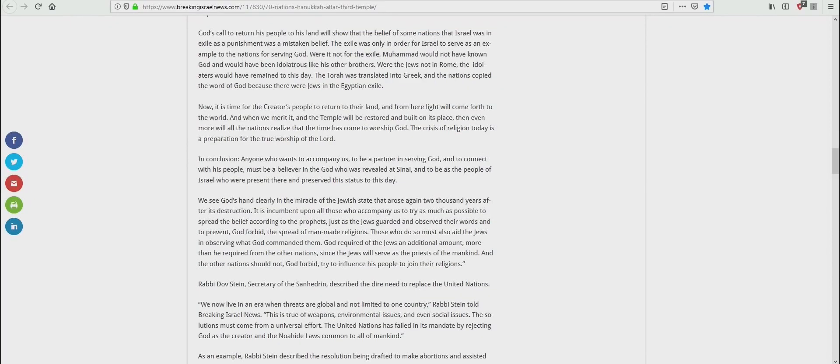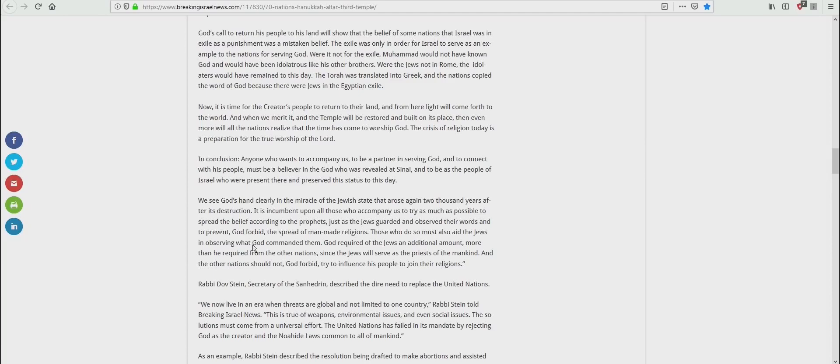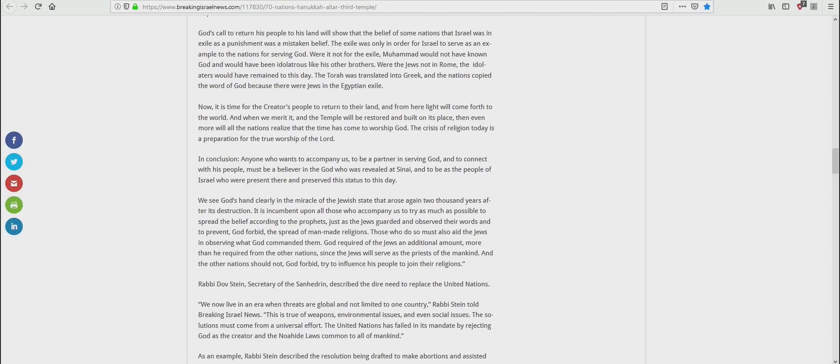Ladies and gentlemen, what I'm going to read you next is just going to make you sick. We see God's hand clearly in the miracle of the Jewish state that arose again 2,000 years after its destruction. It is incumbent upon all those who accompany us to try as much as possible to spread the belief according to the prophets, just as the Jews guarded and observed their words and to prevent, God forbid, the spreading of man-made religions. God required of the Jews an additional amount, more than He required from the other nations, since the Jews will serve as the priests of mankind and the other nations should not, God forbid, try and influence people to join their religions. Just to make this clear, ladies and gentlemen, the organization that the Sanhedrin is sleeping with are guilty of murdering the prophets.